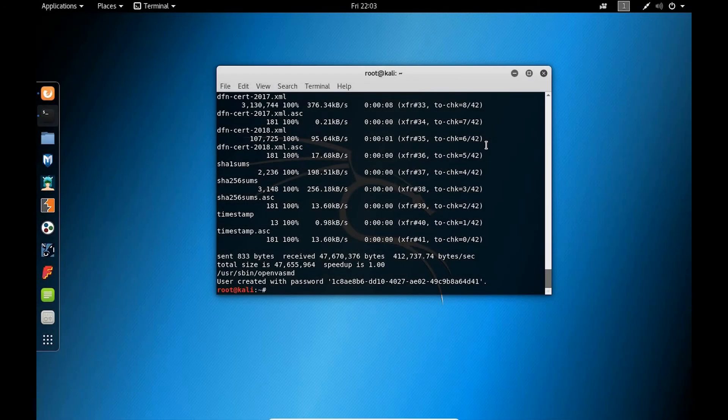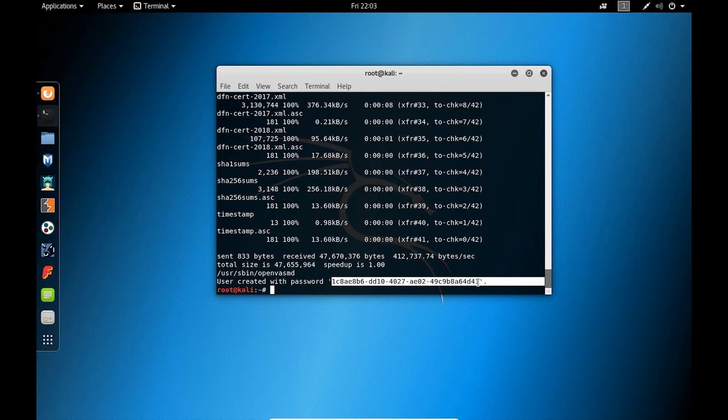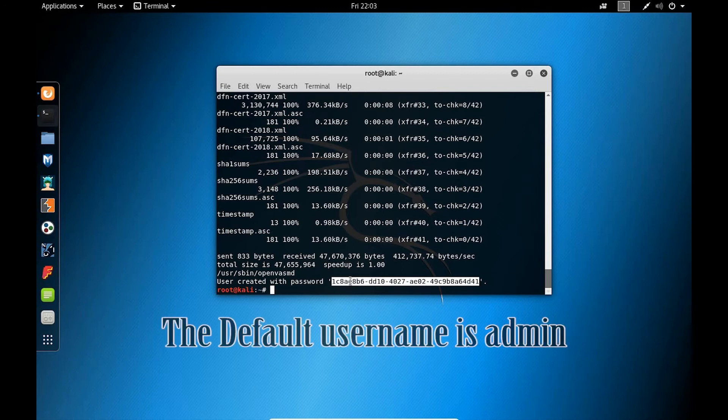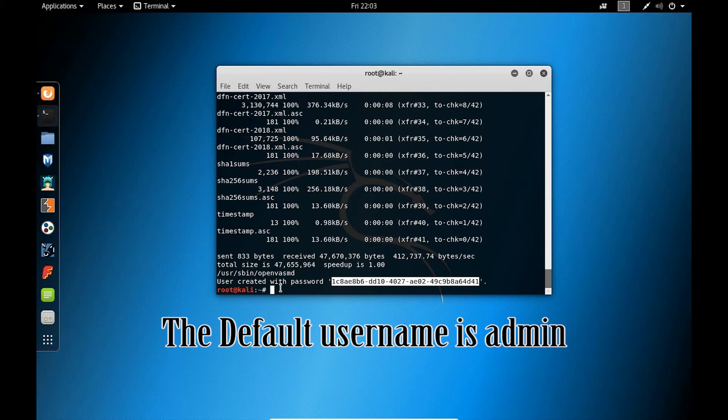Alright, guys. So we're at the end of the setup here. As you can see, admin was created with the password that is within these quotes. Now, when we log in, we'll be able to use this password, as well as the username, admin.